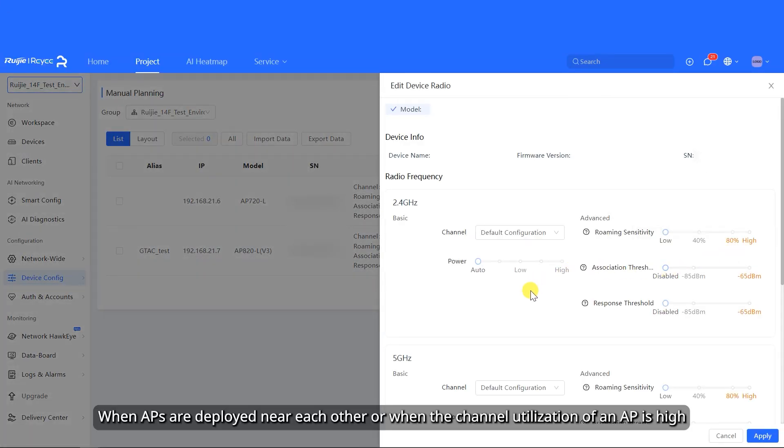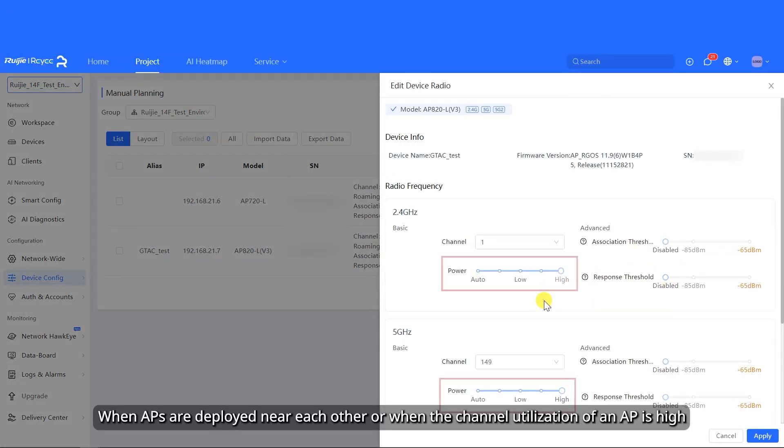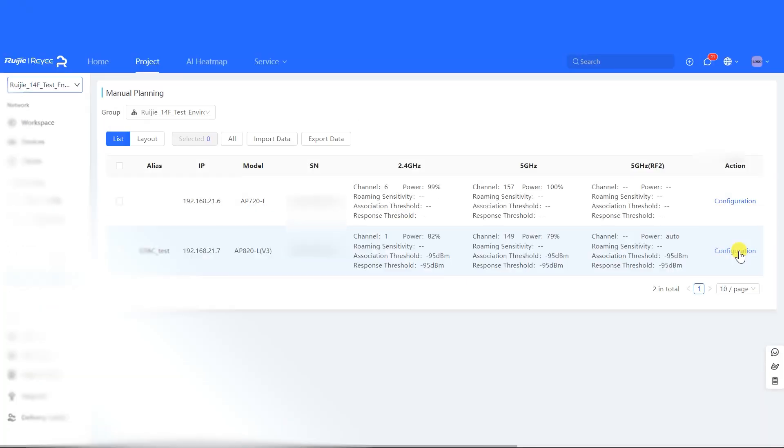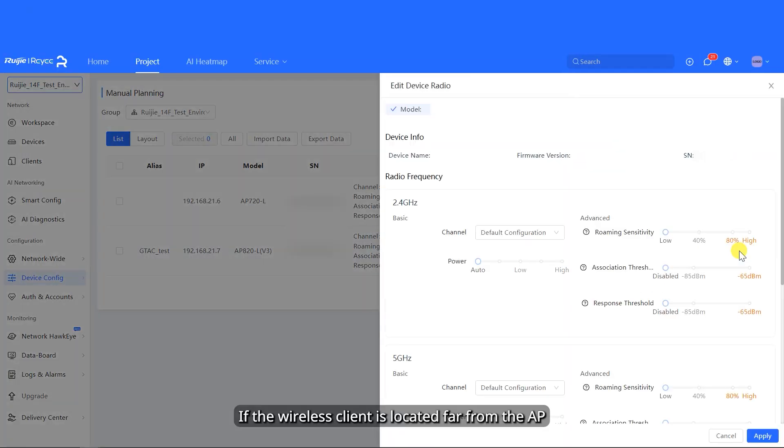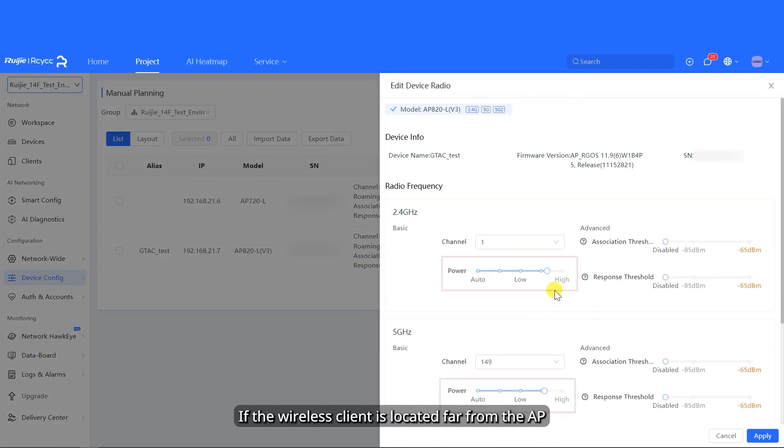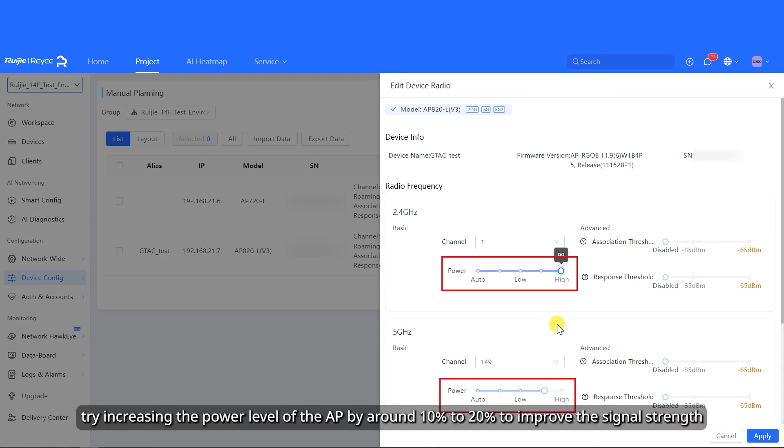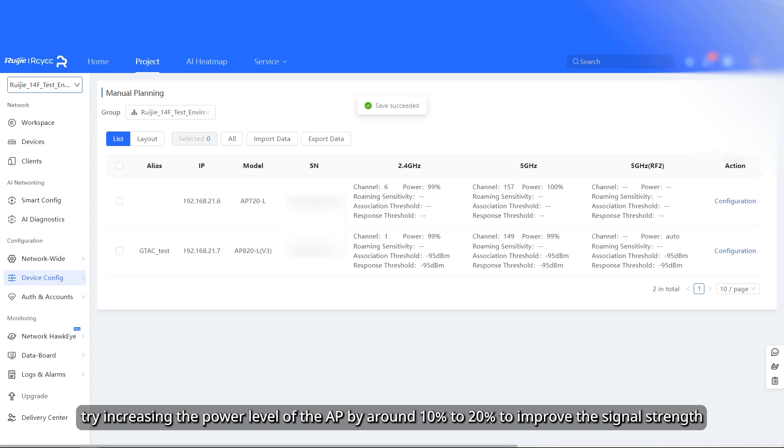When APs are deployed near each other or when the channel utilization of an AP is high, try reducing the power level of the AP by around 10% to 20% to reduce wireless interference. If the wireless client is located far from the AP, try increasing the power level of the AP by around 10% to 20% to improve the signal strength.